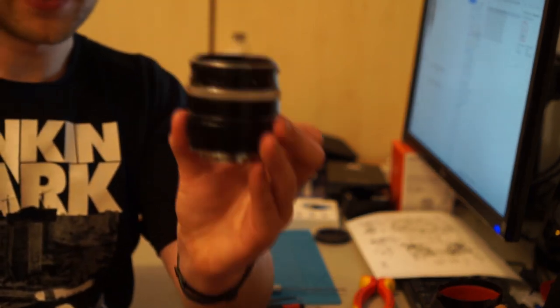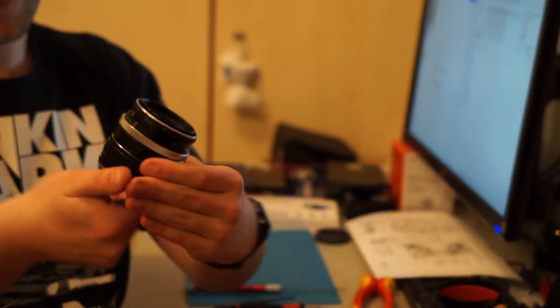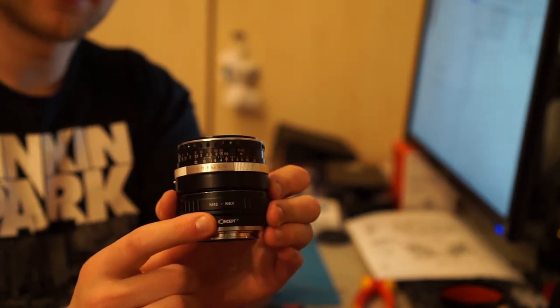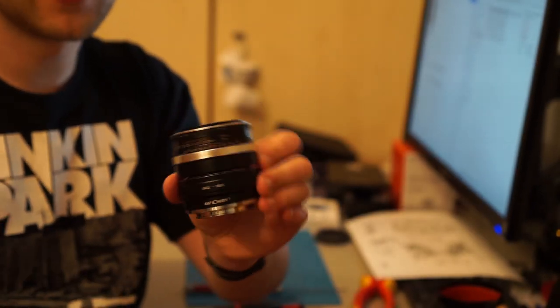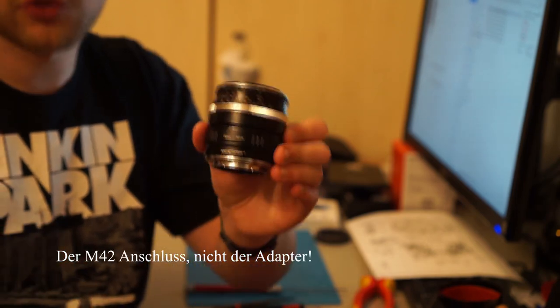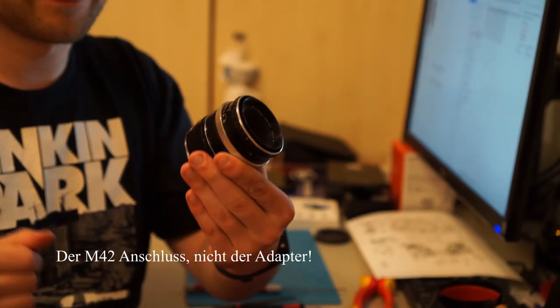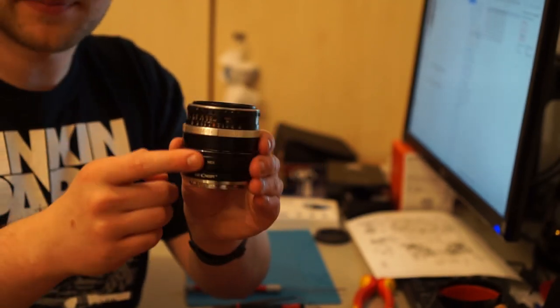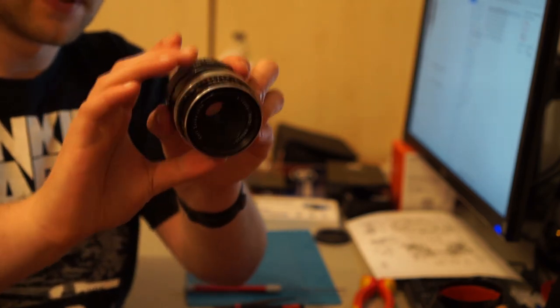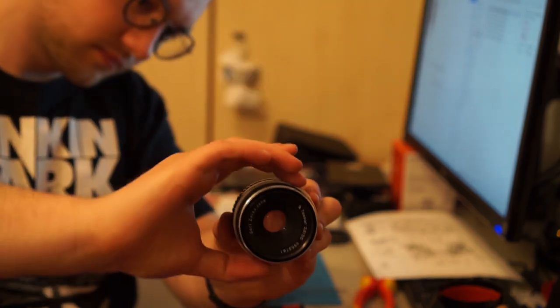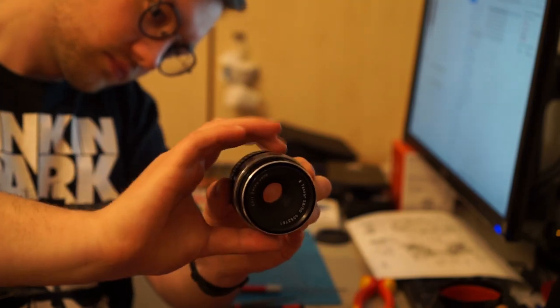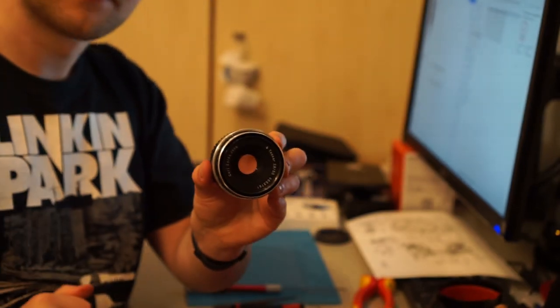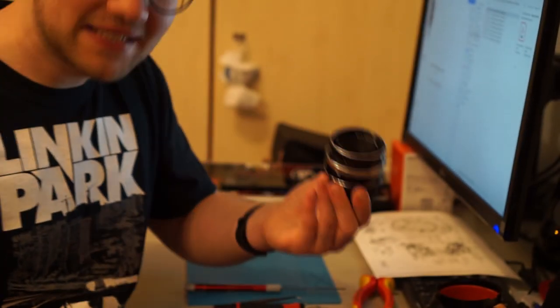Jetzt ist das Objektiv am Adapter. Ein M42 Adapter. Der kommt aus ungefähr aus dem 50er, 60er Jahr. Vielleicht auch schon vorher. Und das ist einfach ein Adapter dafür. Drehe ich jetzt. Passiert nichts.